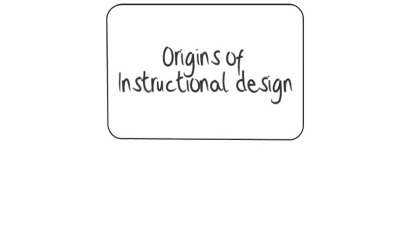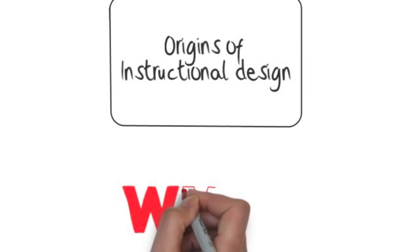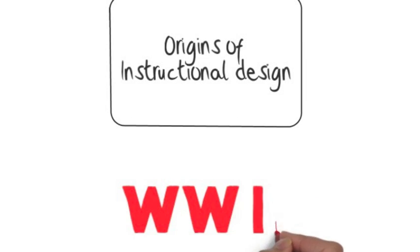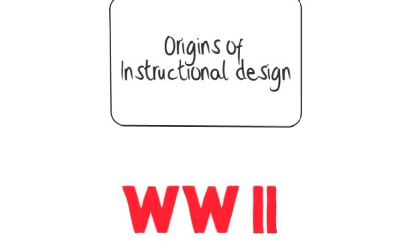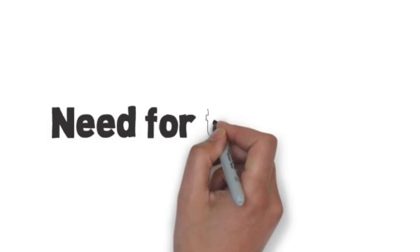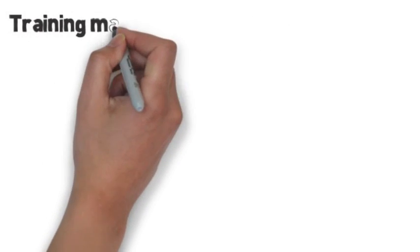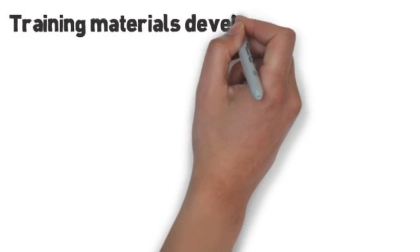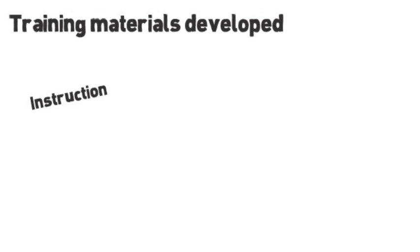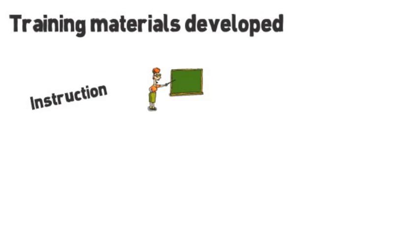Instructional design is generally viewed as having its origins in World War II. At the time there was a great need for training and considerable amounts of training materials were developed based on the principles of instruction, learning and human behavior.